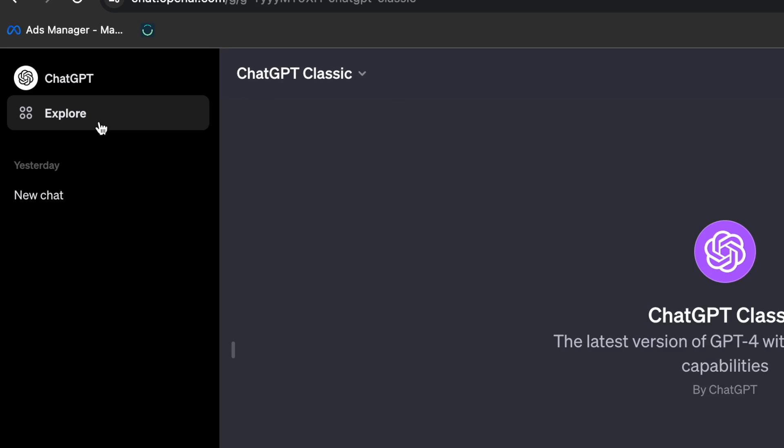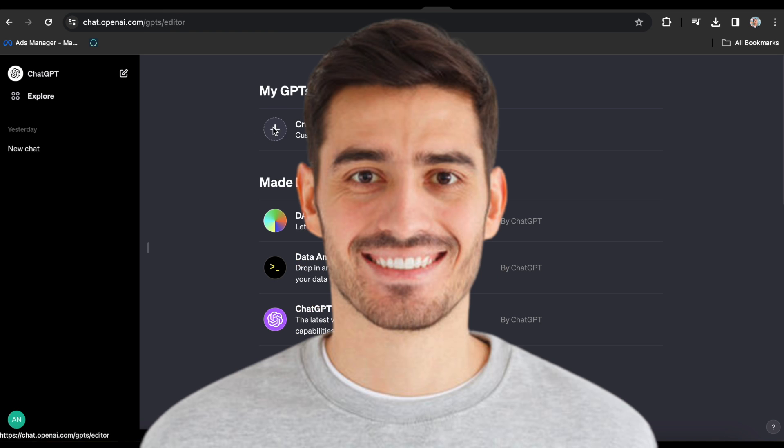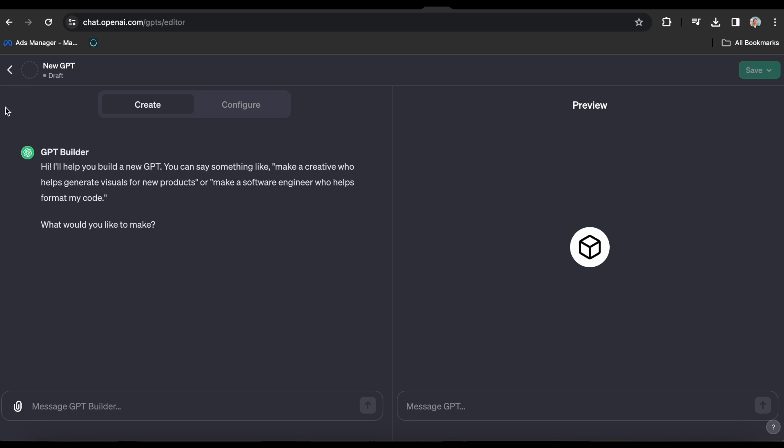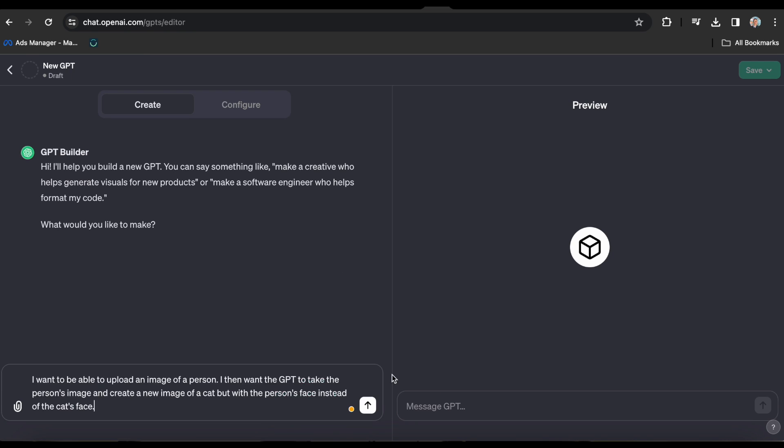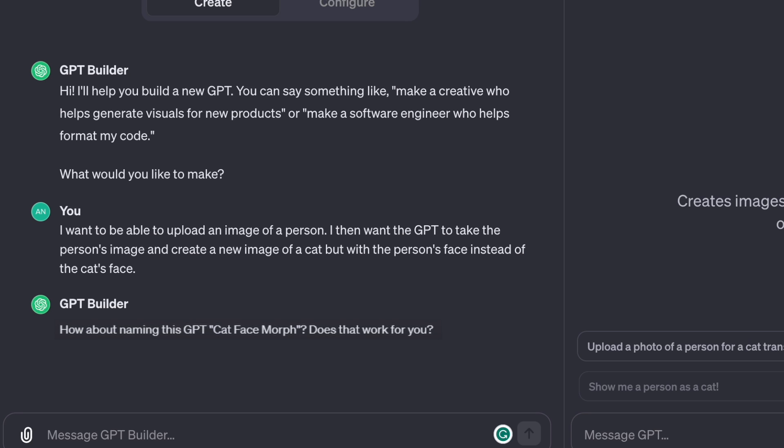For example, suppose I want to create a GPT that allows me to upload a picture of anyone's face and has the ability to automatically place that face on a cat's body. To create the GPT I want, all I have to do is go to the Create tab and tell it what to do. I want to be able to upload an image of a person. I then want the GPT to take the person's image and create a new image of a cat, but with the person's face instead of the cat's face.